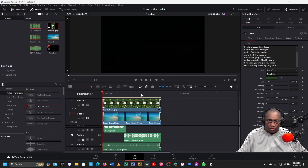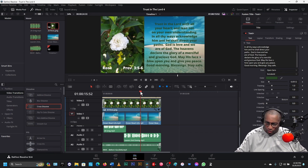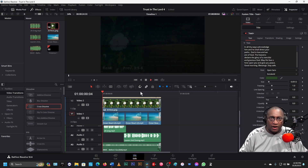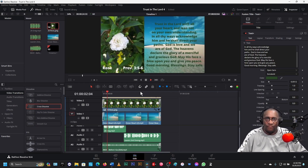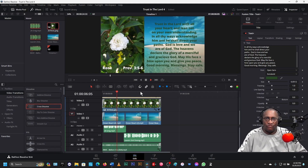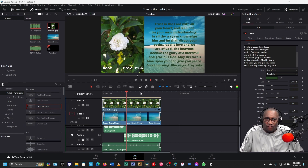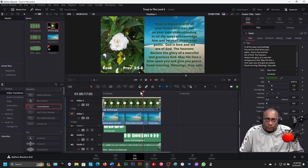Now we're at the beginning. Put the cursor here and hit Home. Now watch when we play it by hitting the space bar — Trust in the Lord with all your heart and lean not on your own understanding. In all thy ways, acknowledge him and he shall direct your paths. God is love and we are of God. The heavens declare the glory of a merciful and gracious God. May his face shine upon you and give you peace. Good morning. Blessings. Stay safe.